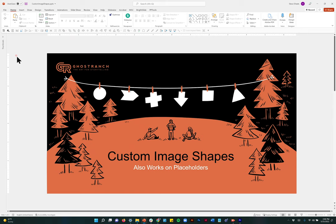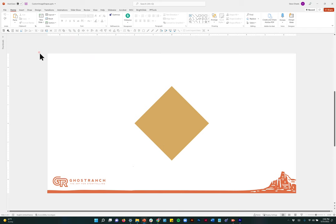Hey everybody, Steve Sheets here with Ghost Ranch Communications bringing you a quick tutorial today on how to create custom shaped images. So basically you take any custom shape you want, use that to crop a picture, and then the picture will be that shape. As an added bonus, a lot of these tricks also work on placeholders for anyone creating custom templates, so keep that in mind.